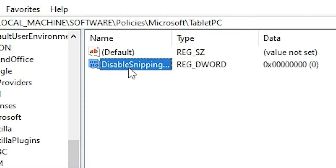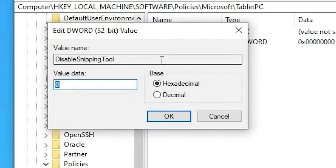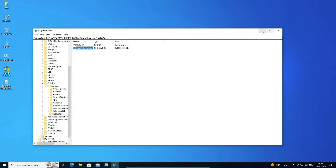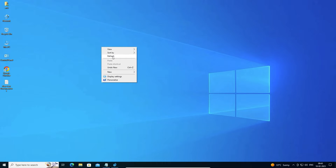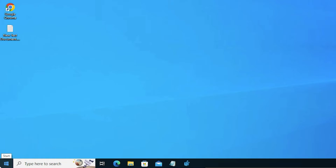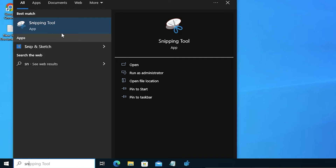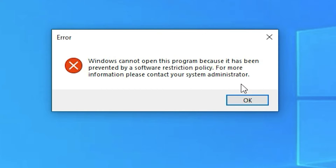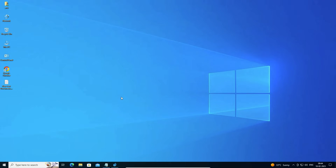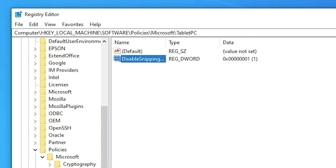Now to disable the snapping tool, double-click on DisableSnippingTool. Here we find Value Data: zero means it is enabled and one means it is disabled. I type 1 and click OK. Now I go to the desktop and refresh it. I go to Start, type snapping tool, and click on it — it is now showing an error, meaning our snapping tool is disabled in Windows 10.